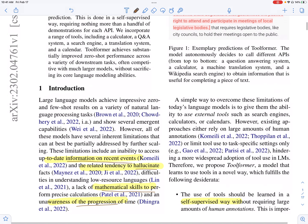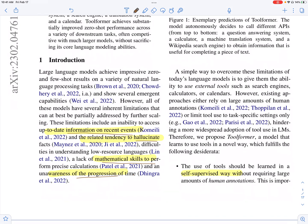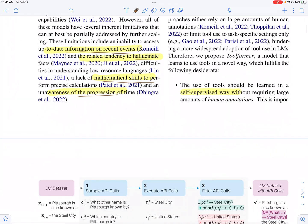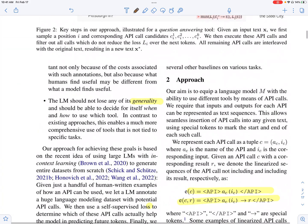The main idea of the paper is to augment the language model with the usage of external APIs, so you can then use the results from these APIs to address those issues. They want which tool to be used when to be learned in a self-supervised way, and they don't want to have a dataset with a large number of human annotations. They also want to keep the generality where the language model itself knows which tool to use when.